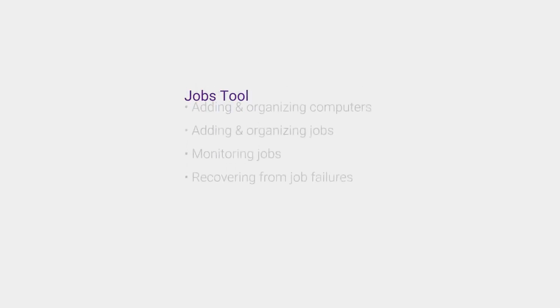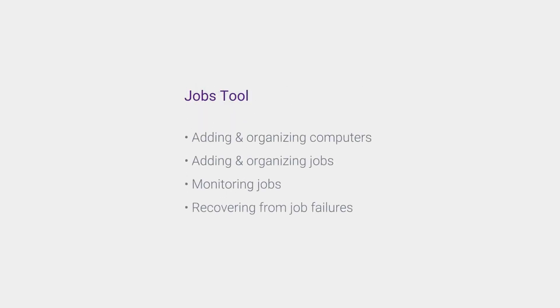That just about wraps up this video. We've looked at how to use the jobs tool in QuantumATK in terms of adding new computers, adding jobs, monitoring running jobs, and recovering from job failures.